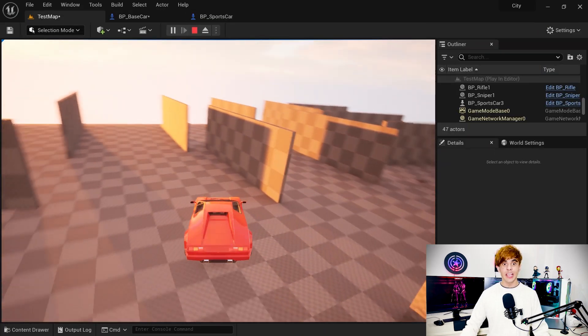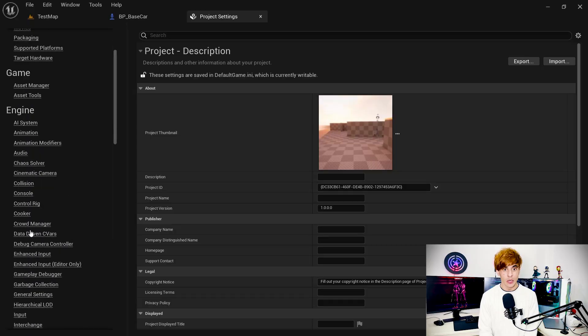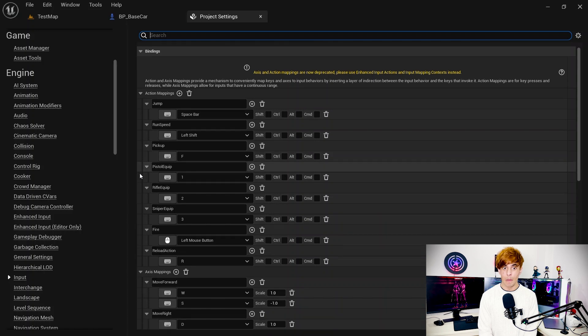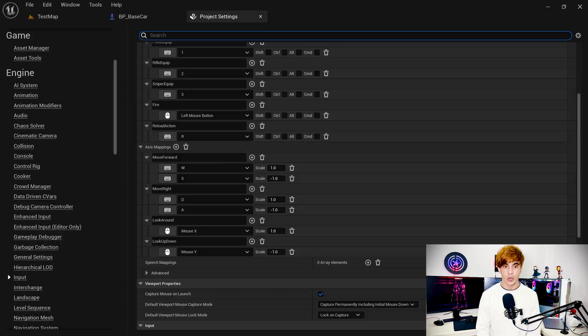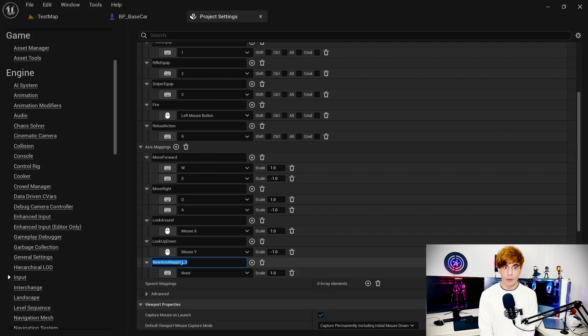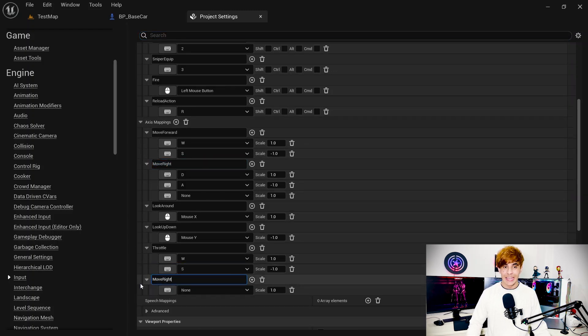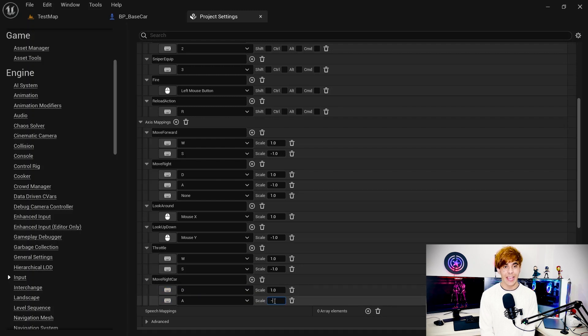Now let's control the car — we don't have any input set up yet. Go to Settings and open Input Mapping. Remember, this is deprecated in newer versions of Unreal Engine 5 and you should use Enhanced Input instead — I'll make another video about that if requested in the comments. For now, go to Input Mapping and add axis maps and action mappings like this, and that way you can use them.